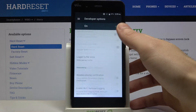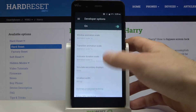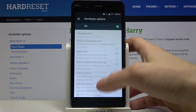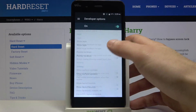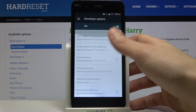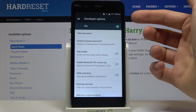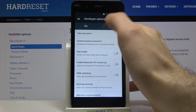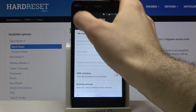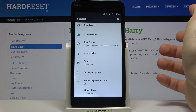Here they are — all of these interesting and useful developer options. Enable them and get to know them by yourself, and you can also disable them here and they will disappear from the settings list.